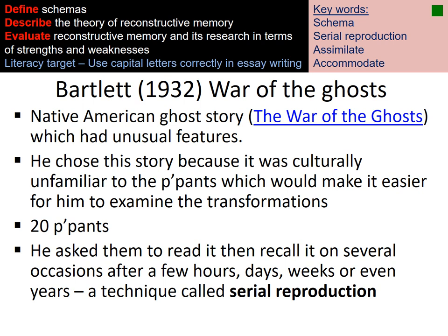The story was selected because it would test how memory may be reconstructed based on cultural schemas. Each participant read the story twice, and the first reproduction was 15 minutes later. There was no set interval beyond this — some participants recalled the story 20 hours later, some 10 years later.